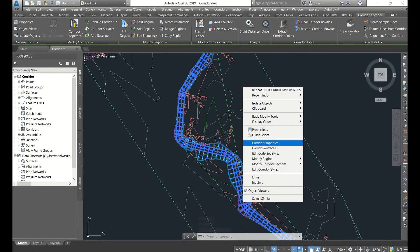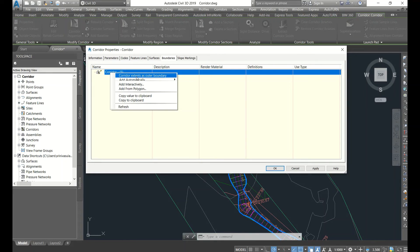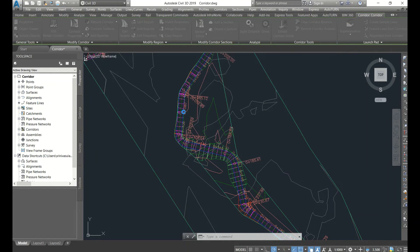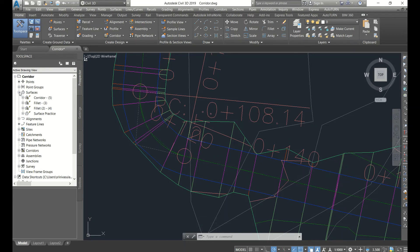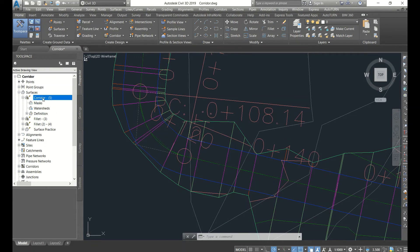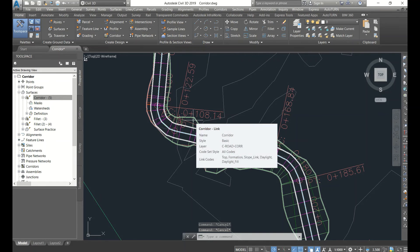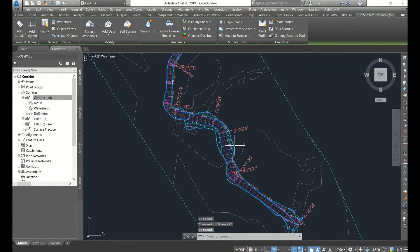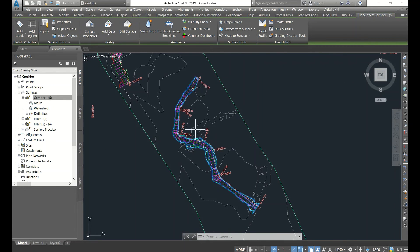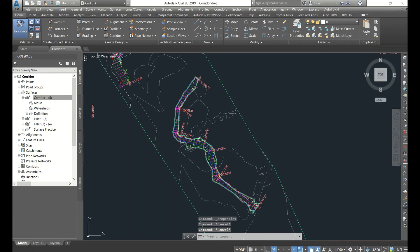To fix the dispersed surface, go to the corridor, right-click, and select Corridor Properties. You will see the option 'Extends as Outer Boundary' — click that. Now it is fixed. If you want to check whether the surface has been created, go to Surfaces and you can see the surface has been created — a triangulation surface.